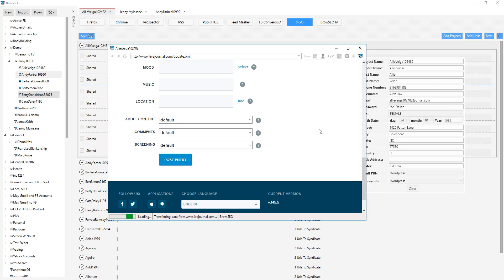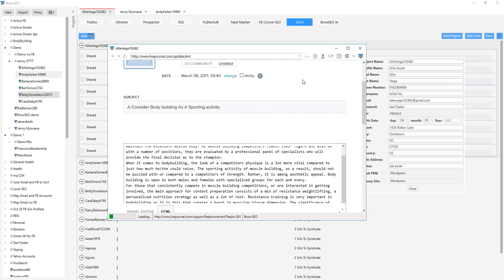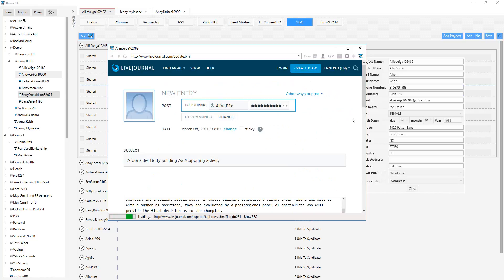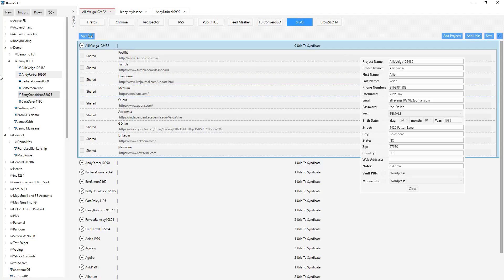And that's how easy it is to get your VAs to manually post for you. Or if you don't have any VAs and you want to do it yourself, it's that painless. That's LiveJournal. Do the same thing with Medium, and you get the picture. Any site you want, you can put there.